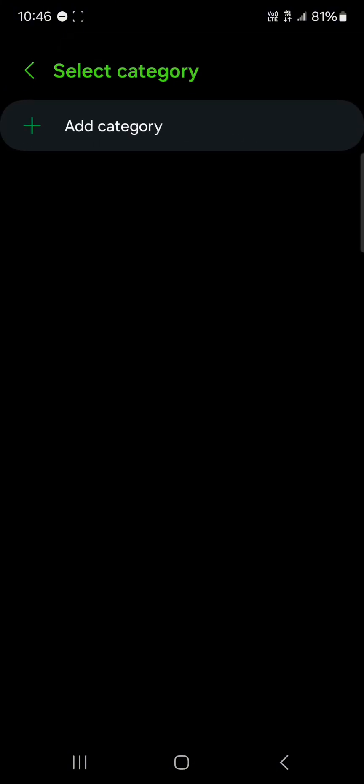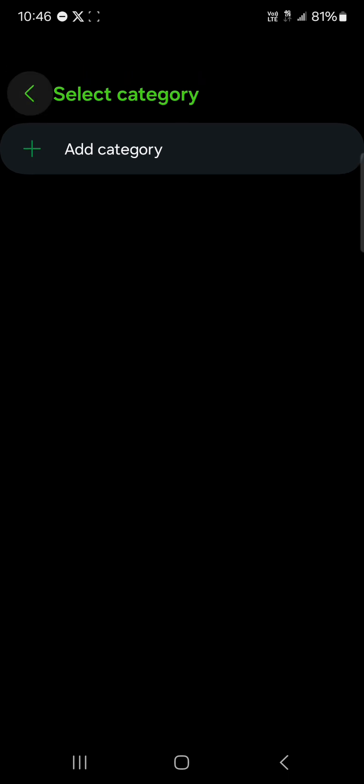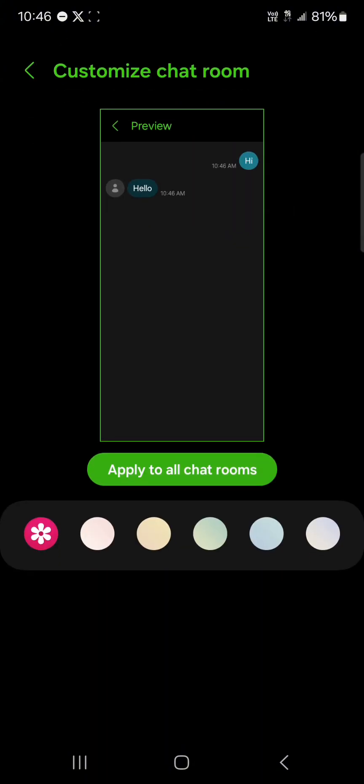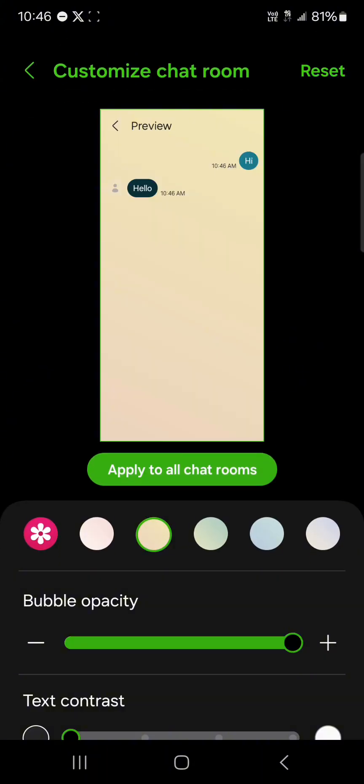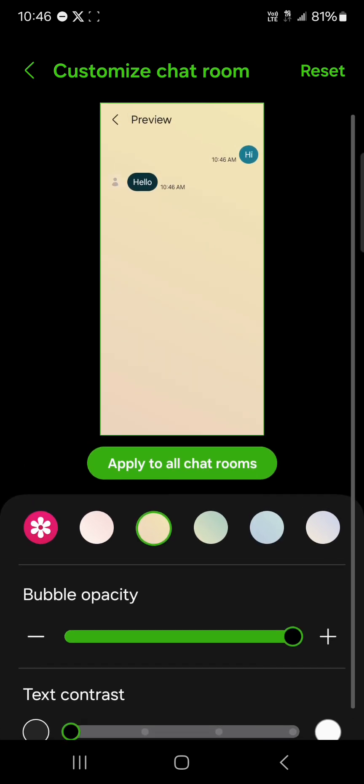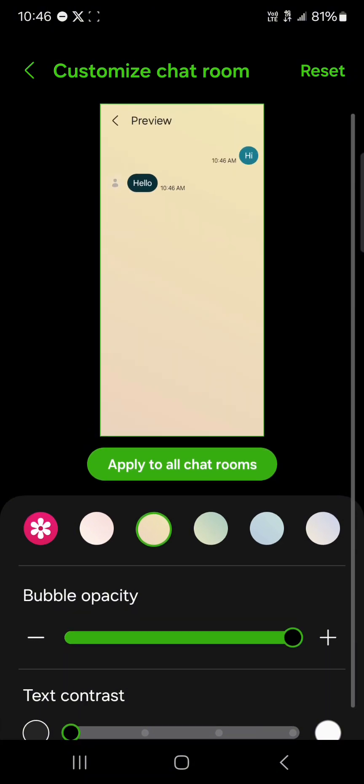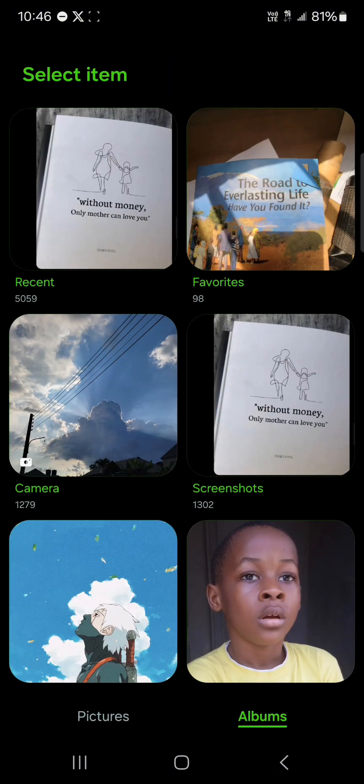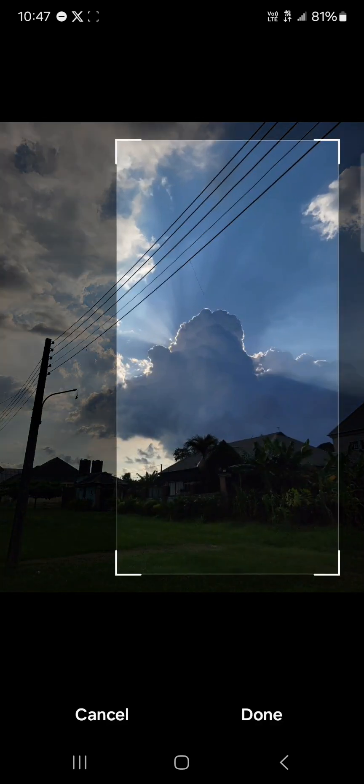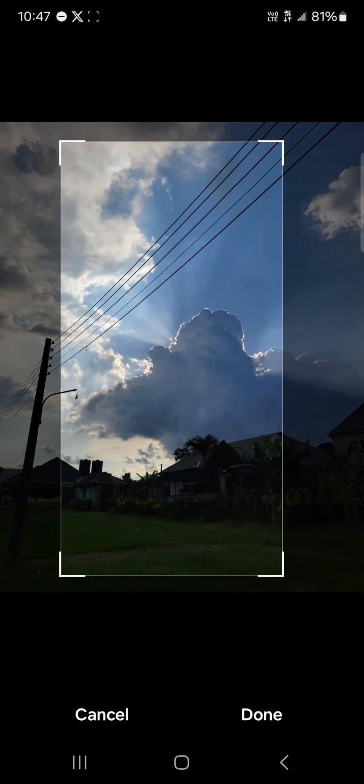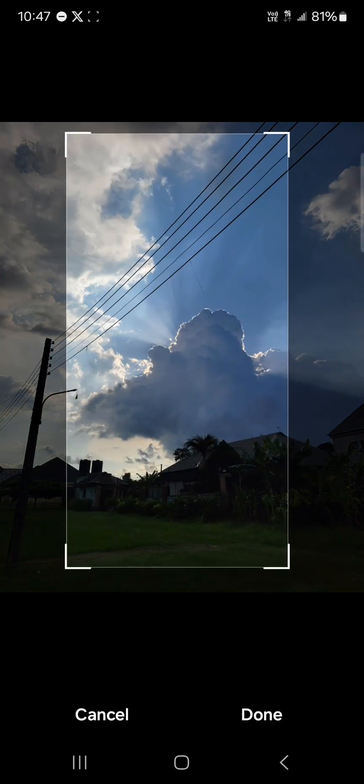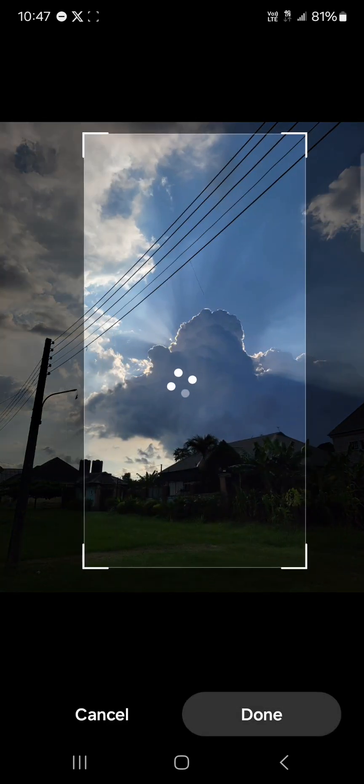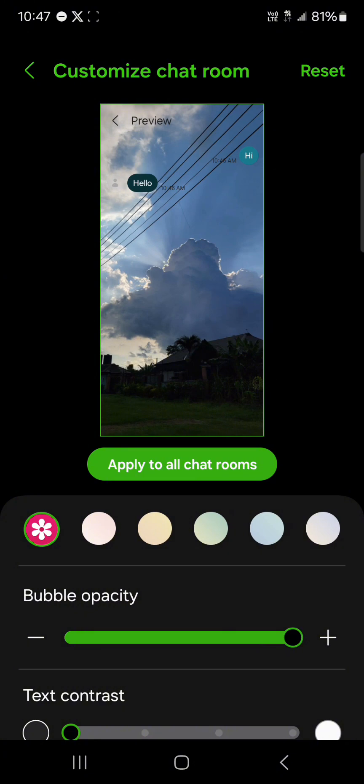You could click on categories and give it a category. That's something you can't do on the Google messaging app, but with Samsung you can. If you click on customize chat room, you can set different colors for your chat room. You can increase or reduce the text contrast. If you click on the gallery icon, you could select an image from your gallery. Click on done and this can be used for your chat rooms.